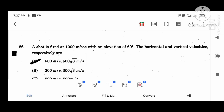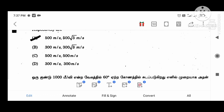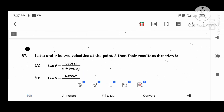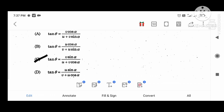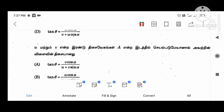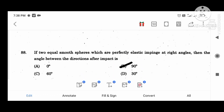A shot fired at 100 meters per second at angle 60 degrees: the horizontal and vertical velocities are 50 and 50 root 3 meters per second respectively. Let u and v be two velocities at a point A; the resultant direction is tan theta equal to v sin alpha divided by (u plus v cos alpha). If two equal smooth spheres are perfectly elastic and collide at right angles, then the angle between the directions after impact is 90 degrees.